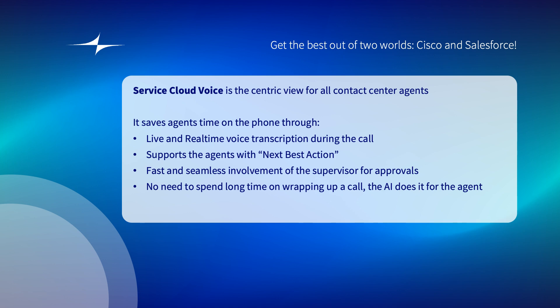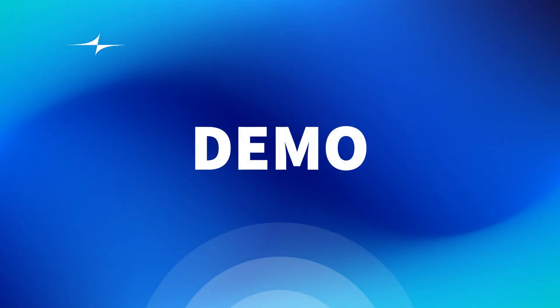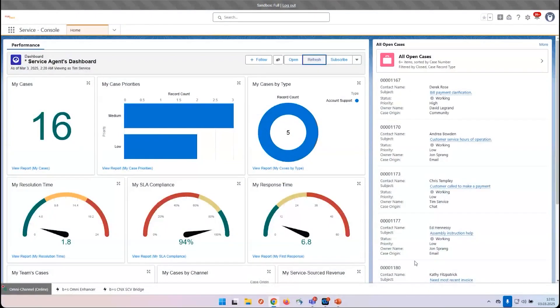At the end of the call, there's a possibility to summarize the call, so the agent saves a lot of time instead of writing manually the wrap-up. Let's have a look at the system.